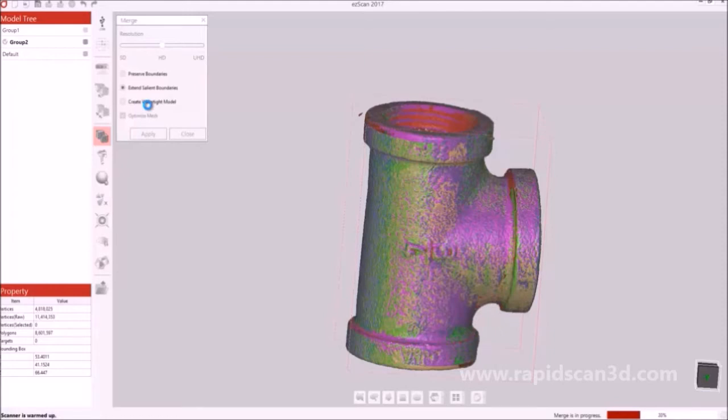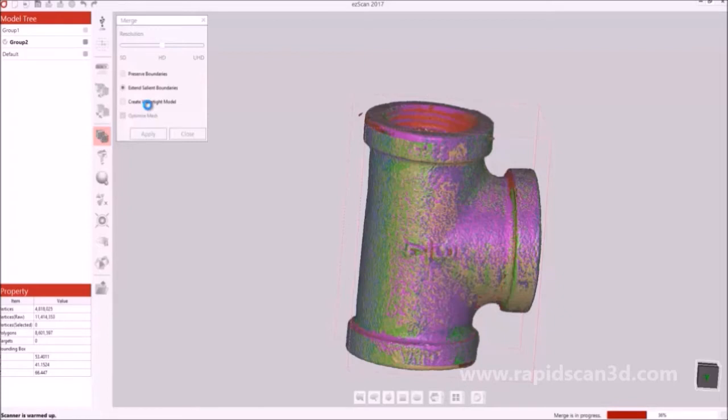As you will believe, as you change the resolution from standard definition to high definition to ultra high definition, the processing time definitely changes drastically. If you really wanted ultra high definition merge, the process to get that done would be much longer than the standard definition merging.